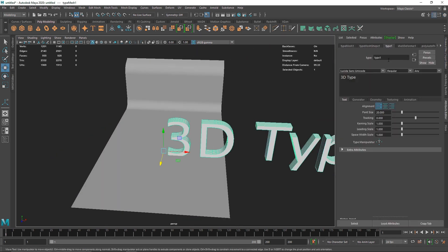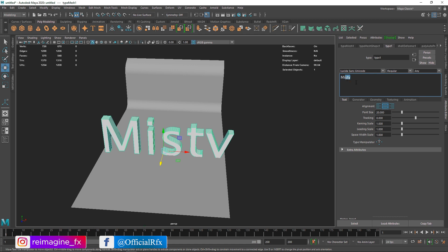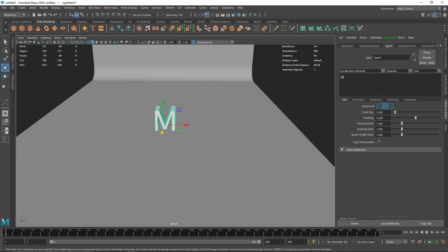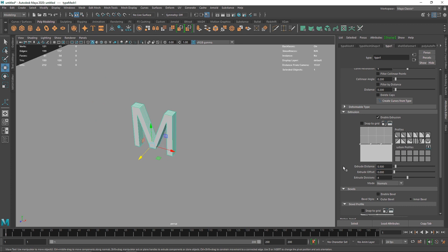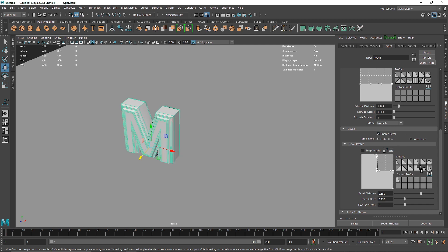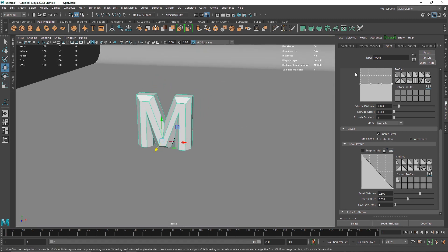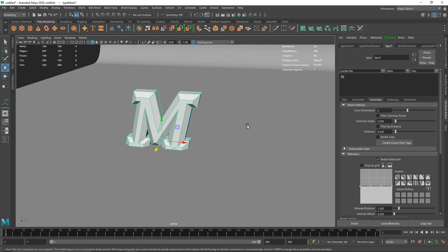I'm going to take a simple text — a single letter. You can choose multiple letters if you want, something like 'Misty' or similar. I'll keep it to 'M', with a font size of about 5. In the geometry settings, the extrusion distance will be around 0.5, extrusion divisions to 1, and I'll enable bevel with no divisions. Let's also change the font to something a bit different — this looks pretty good.